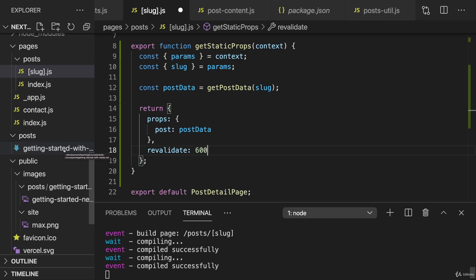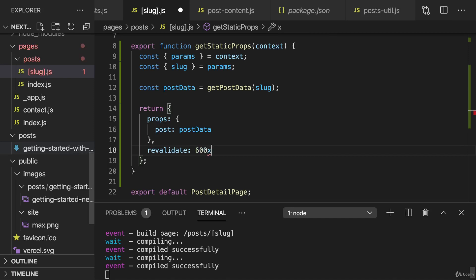We could do this here because here rebuilding after deployment will be much faster than if we do it for the other pages where we have to go through all the post files, which takes a bit longer and therefore would slow down some of the requests. Here it would not slow down the requests at all or not by much at least. And we only do it once every 10 minutes anyways. Of course, you can tweak this duration to a duration that fits your needs though. You can make it longer or shorter.